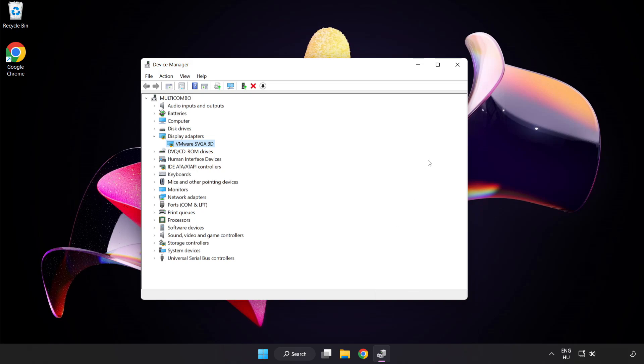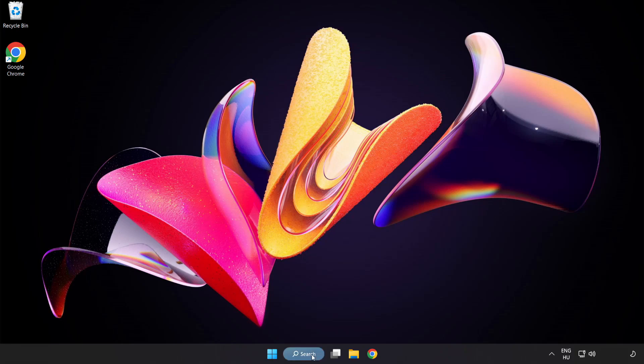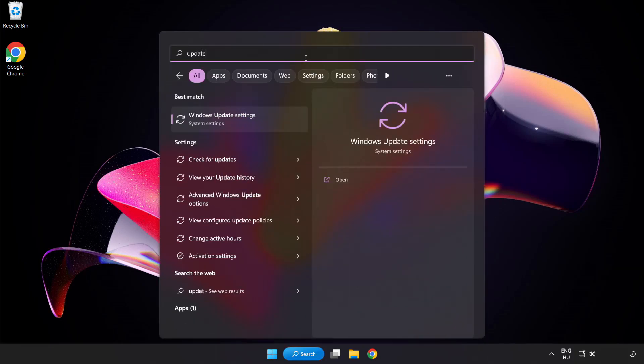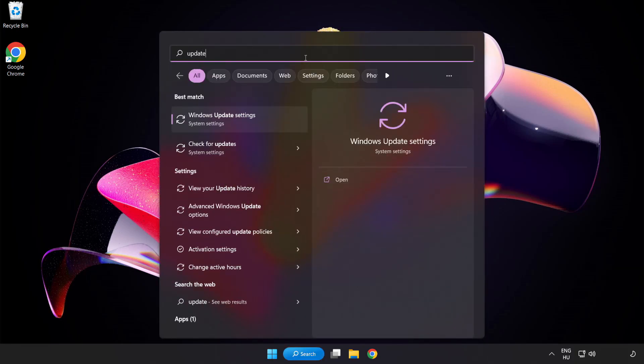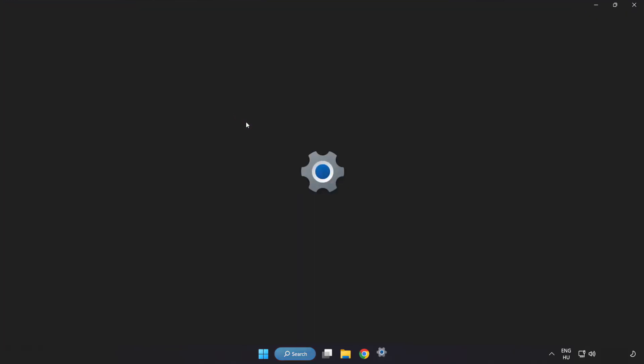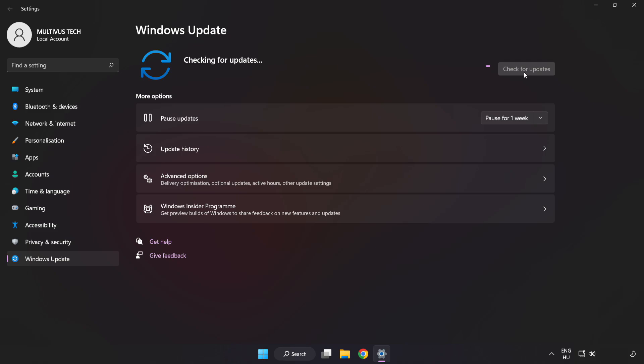Close window. Click search bar and type update. Click windows update settings. Click check for updates. After completed click close.